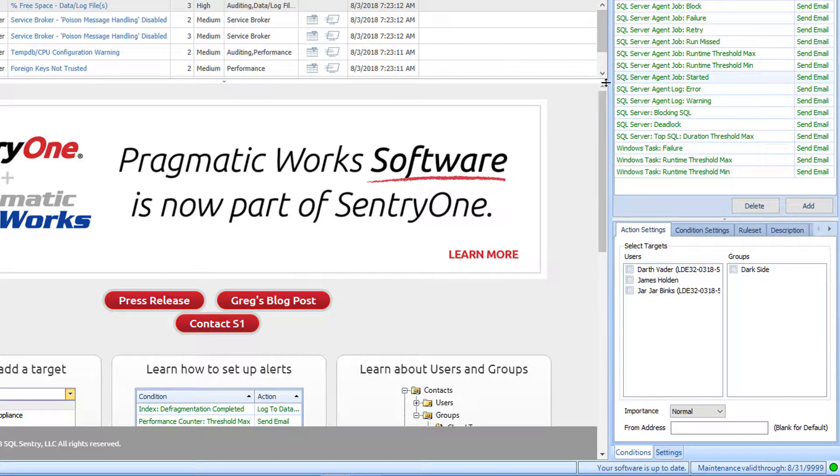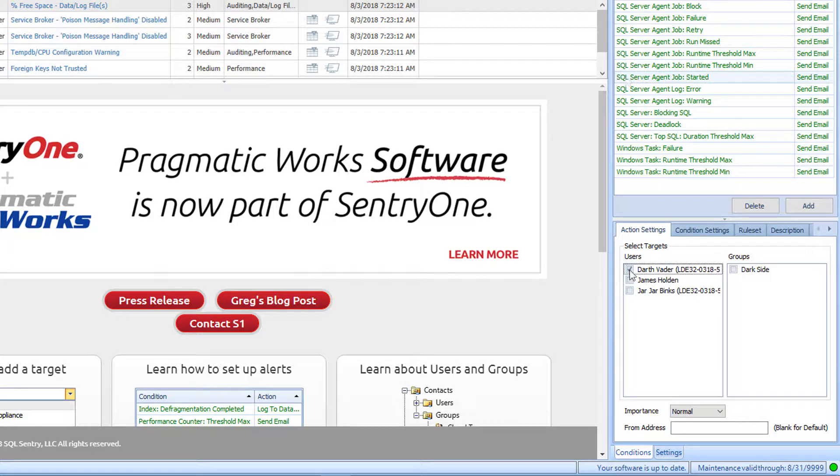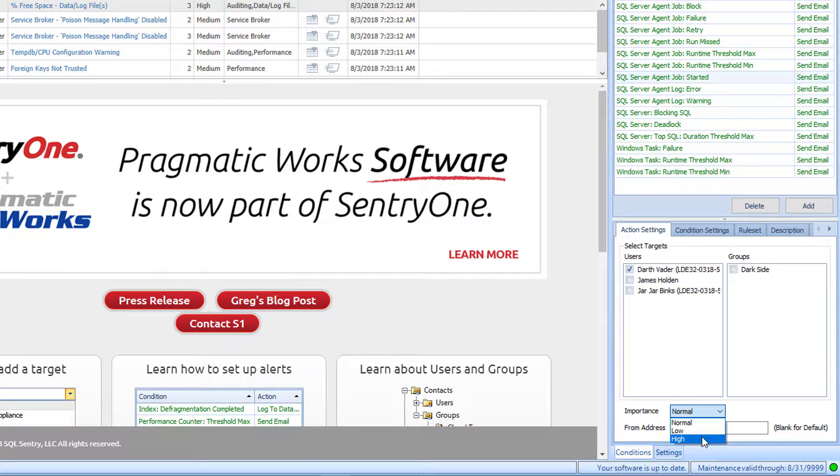For example, I wish to get an email when one of my jobs starts, so I will select the SQL Server Agent Job Started condition with the Send Email action from the Conditions list. I will then select Darth Vader to receive this alert in the Action Settings tab. I will change the importance to high and I will leave the from address alone. Once I click away from the Conditions pane, these settings are automatically saved.